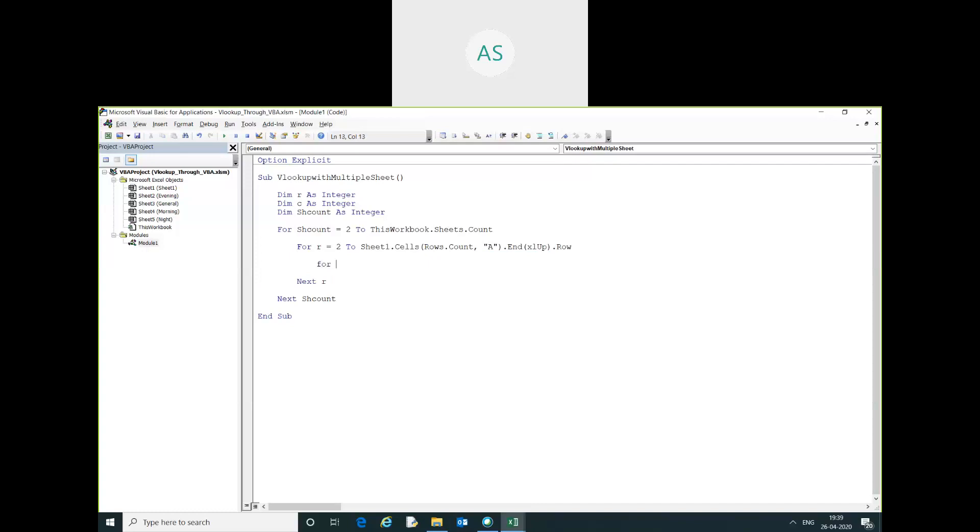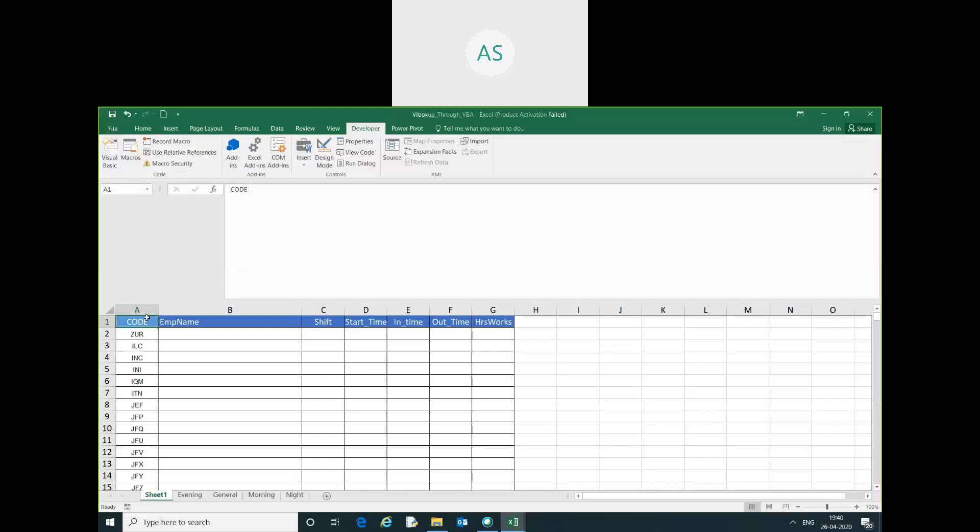Now I will use the loop for column. For c equal to 6, you can make it dynamic.